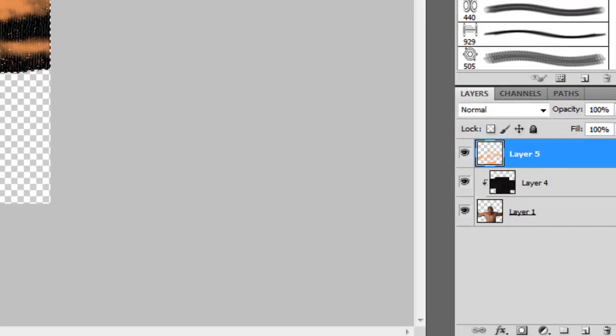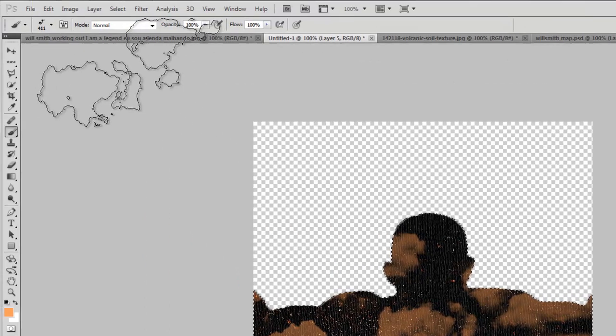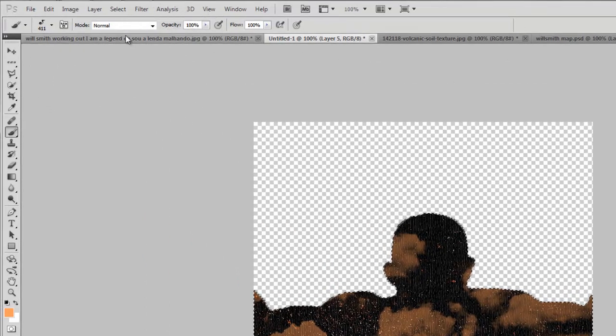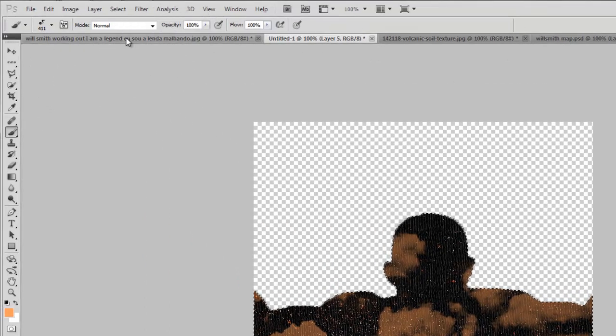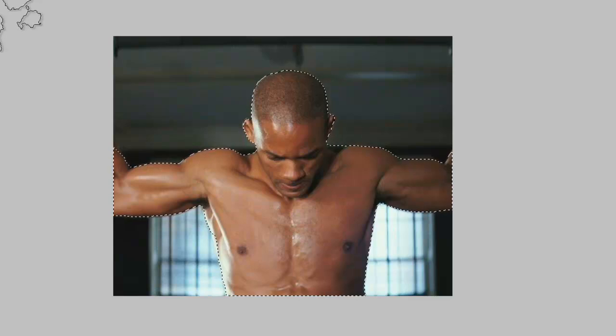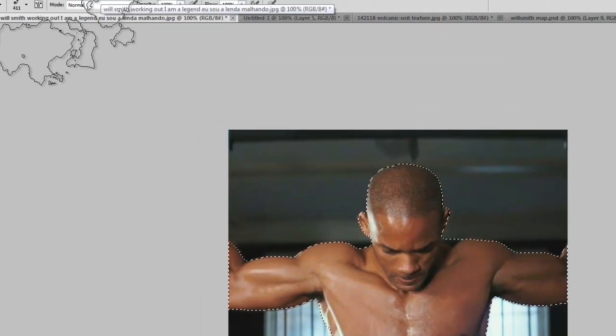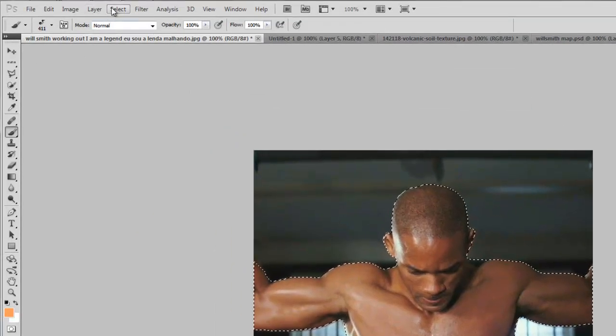Now we'll change its opacity to approximately 44%, so now it looks like this. Now we'll go to the original one, it is already selected.